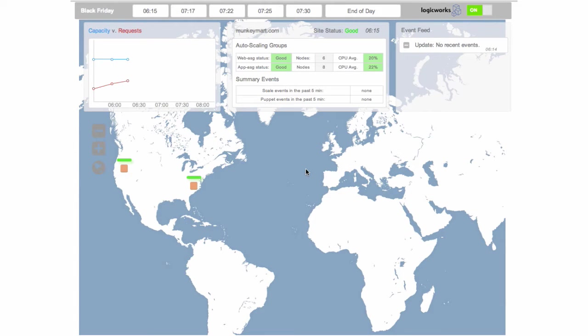Hi everyone, my name is Ryan Freilino and welcome to the LogicWorks Managed AWS DevOps demo.